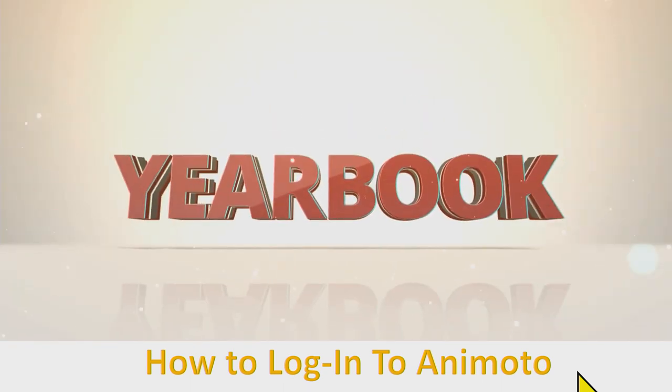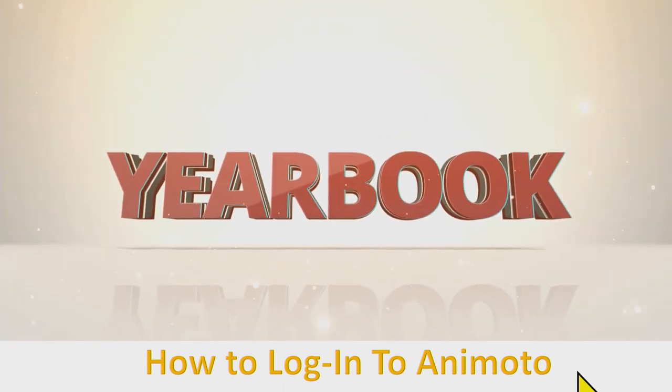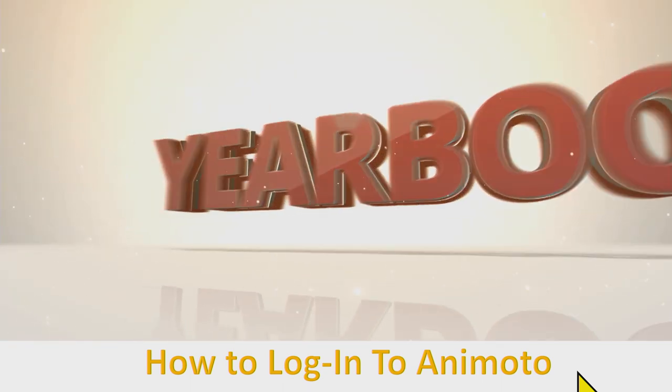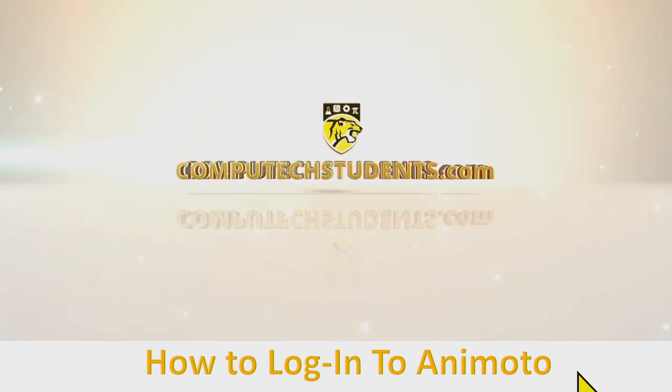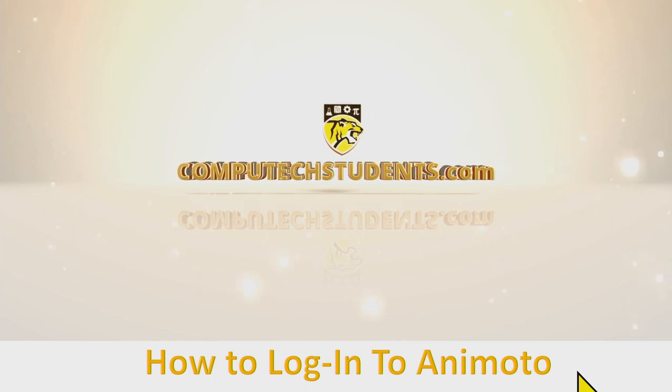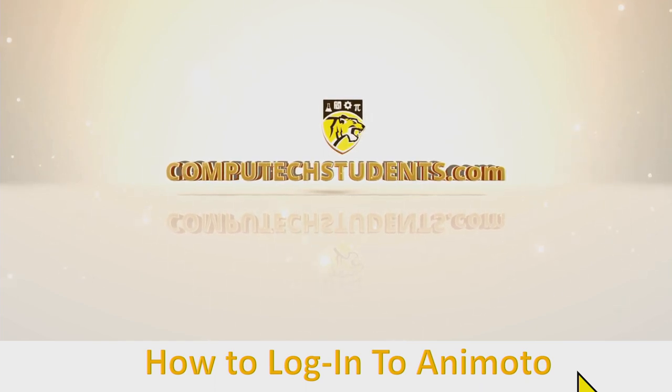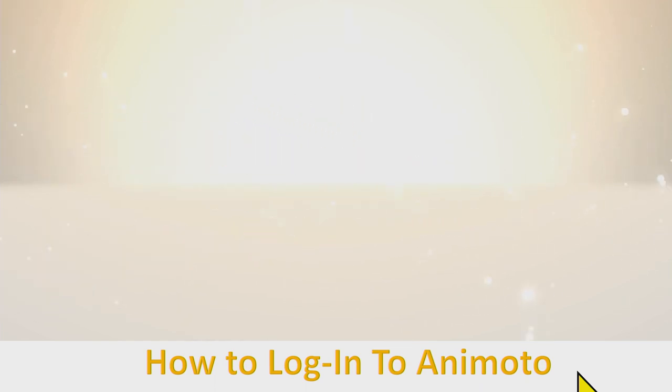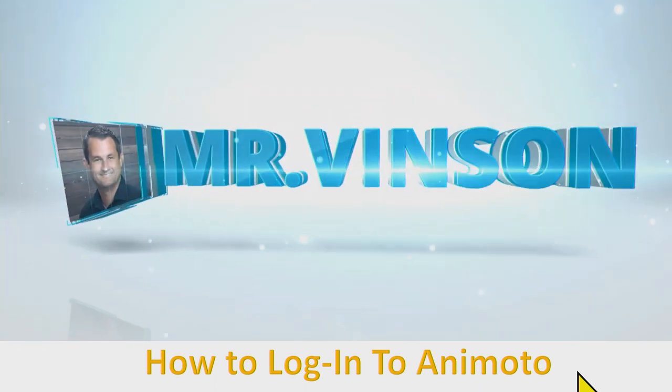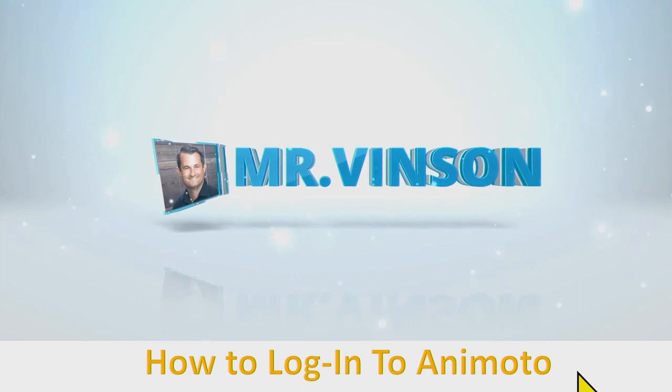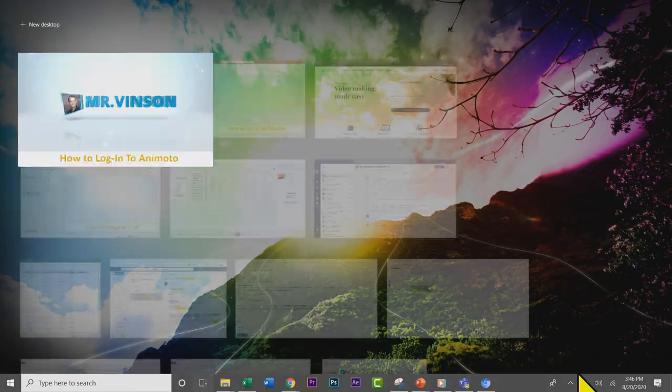In this short informational video, I'm going to be showing our yearbook students how they can log into their Animoto account. Now again, this is just for our yearbook students. Our engineering design students actually do not have access. I apologize about that.